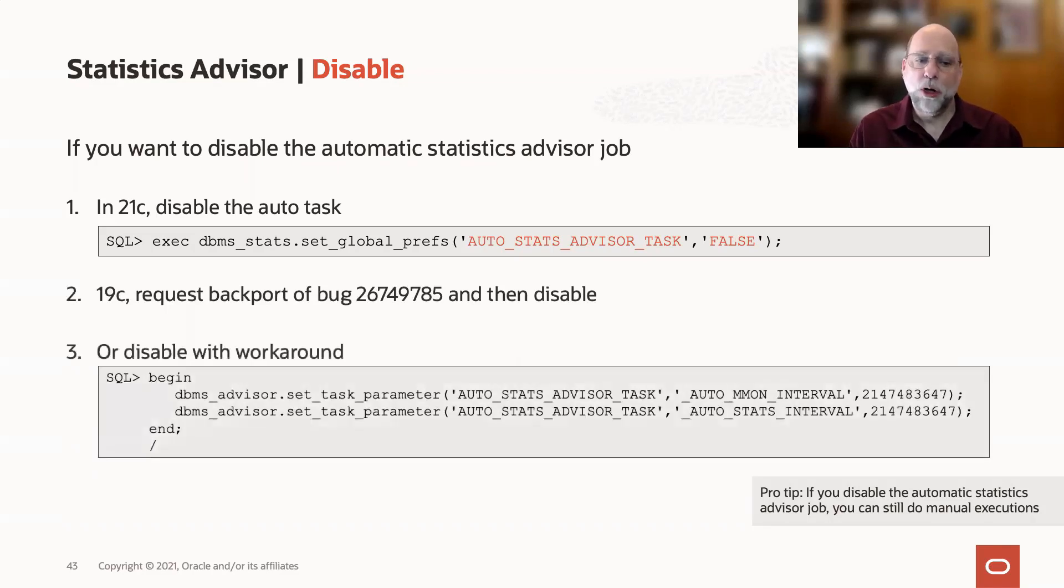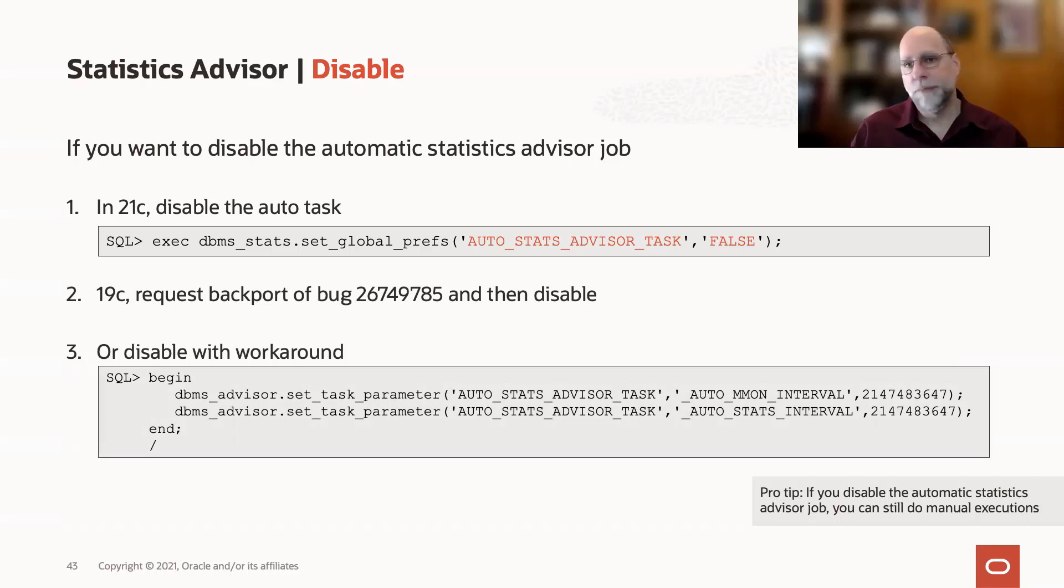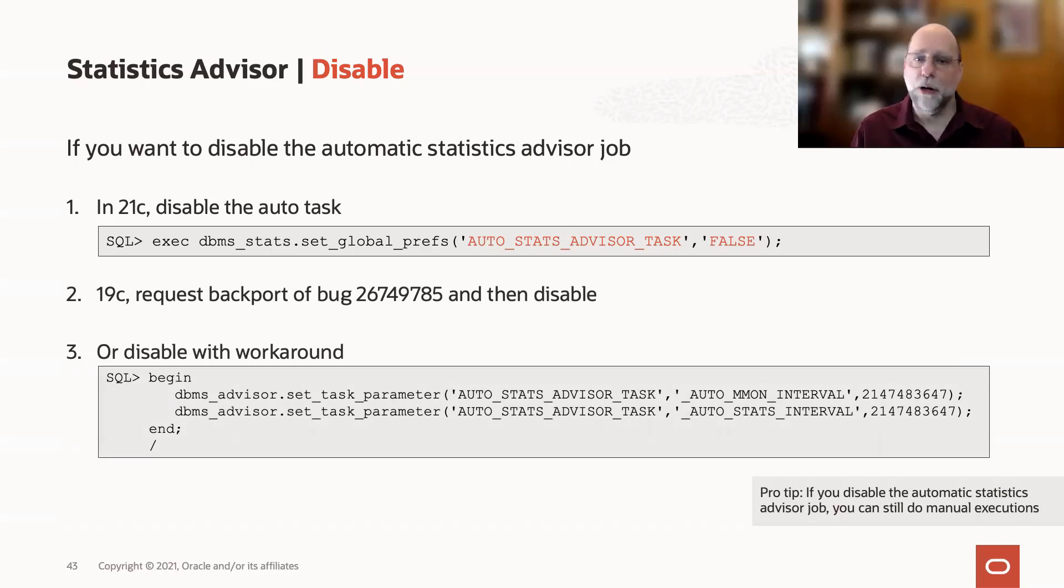There is a workaround, which is to simply set the advisor interval to be that maximum 2 billion-plus seconds between running, and that means that it's really not going to run again in your lifetime.